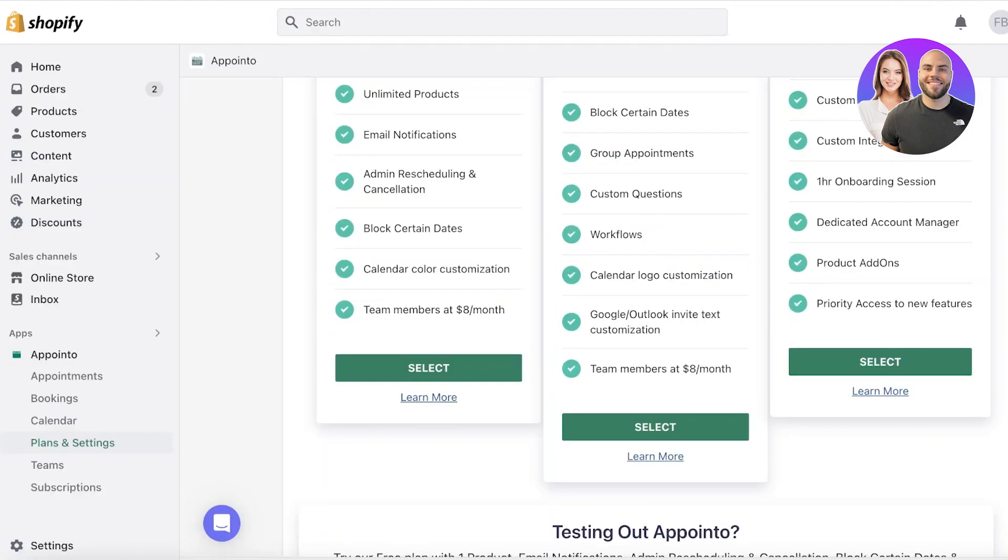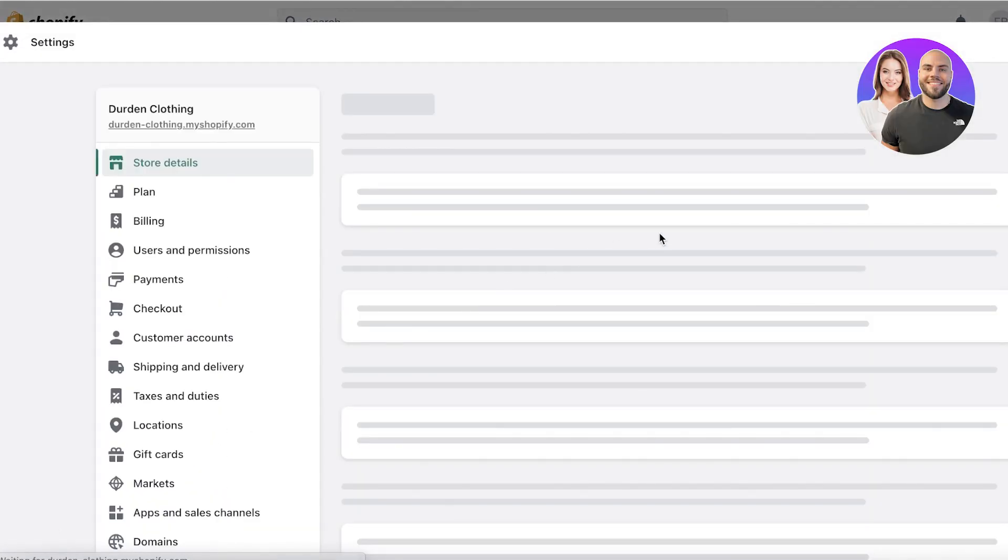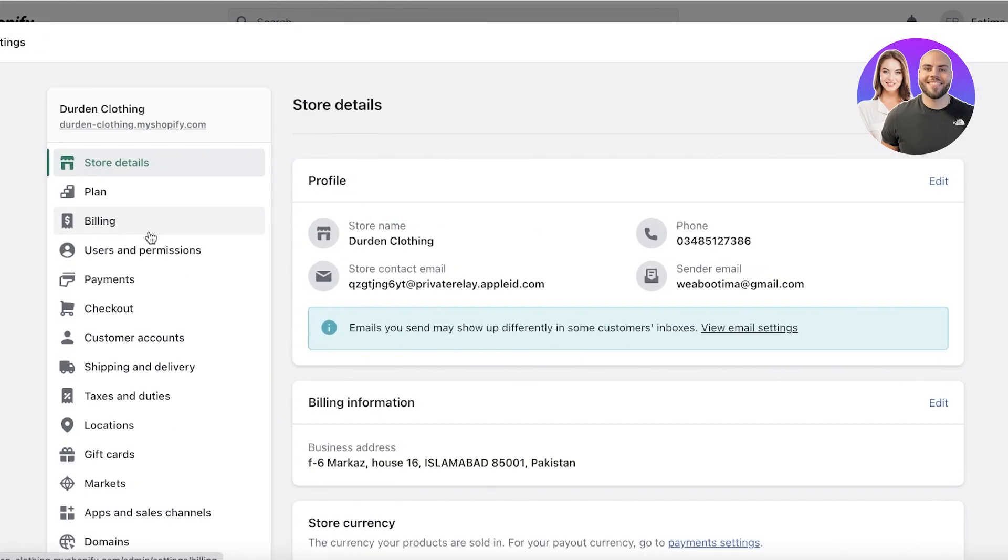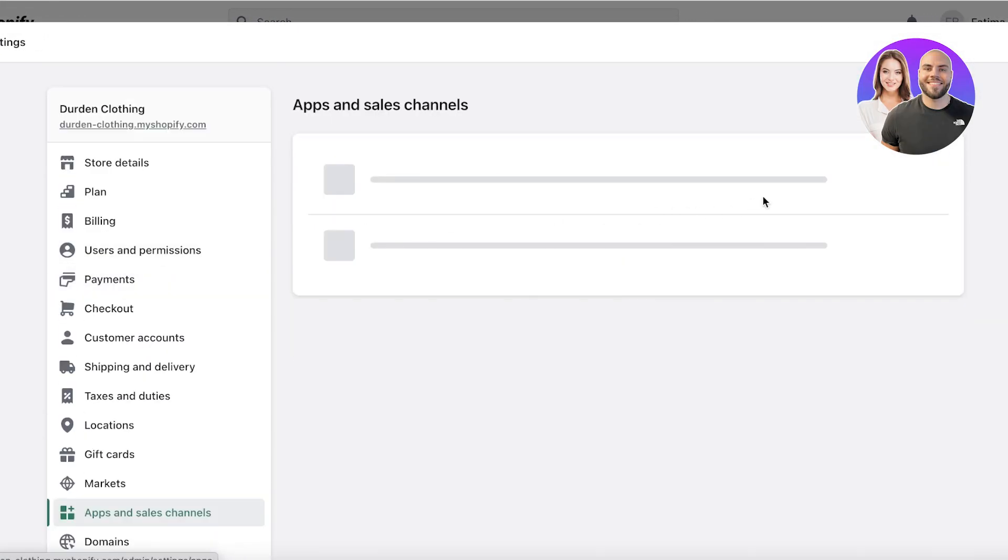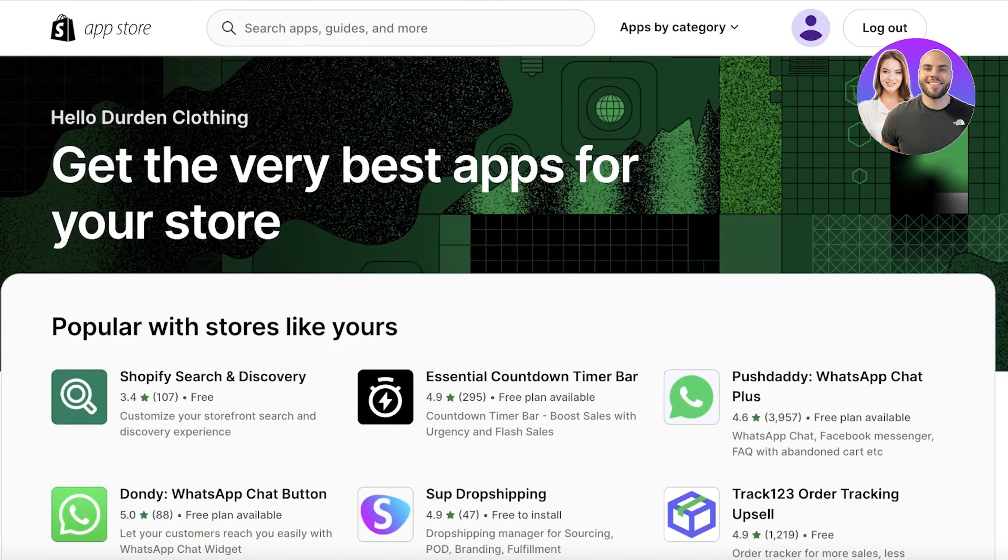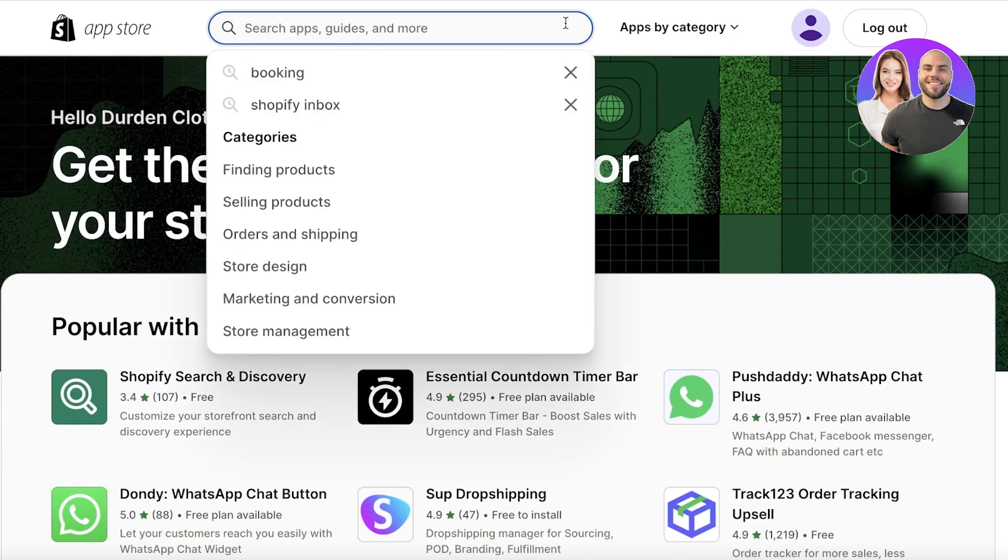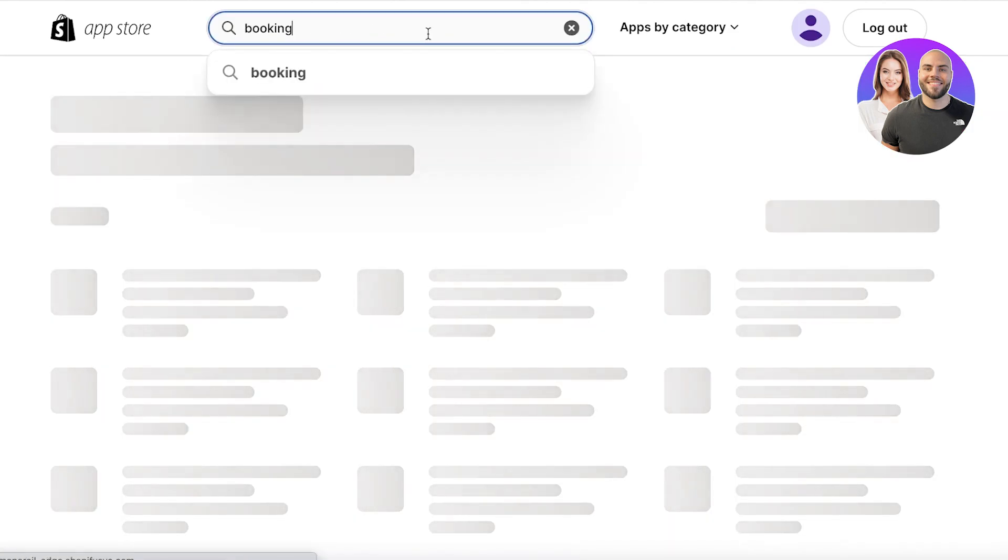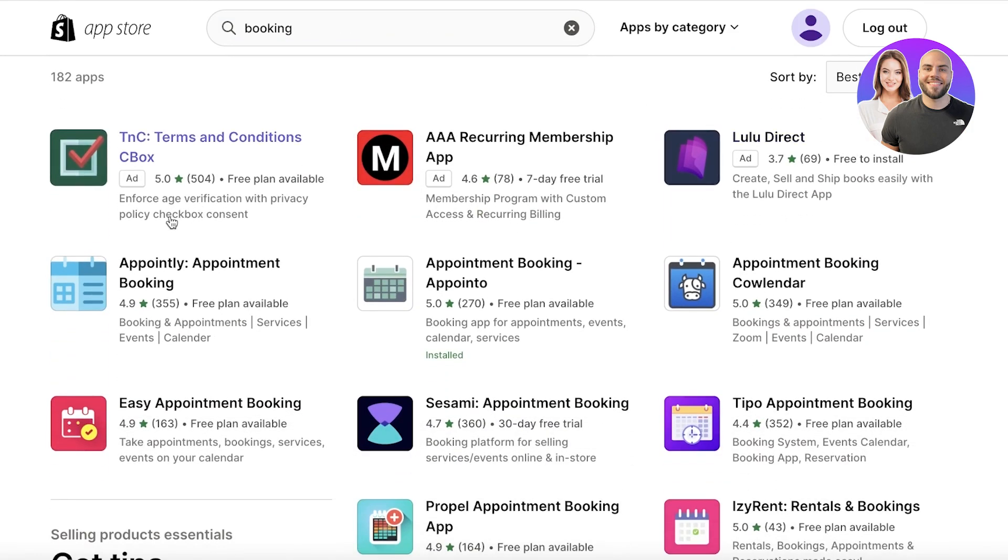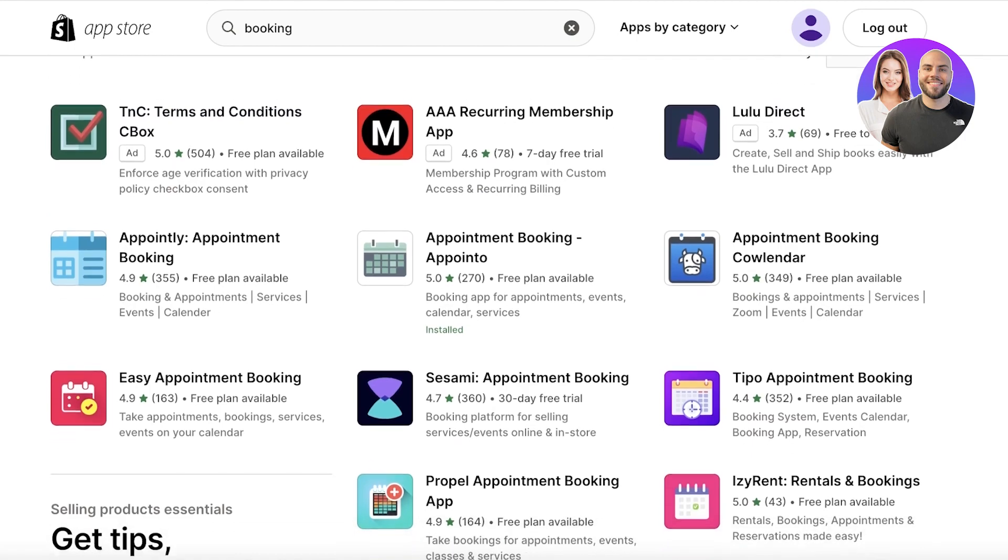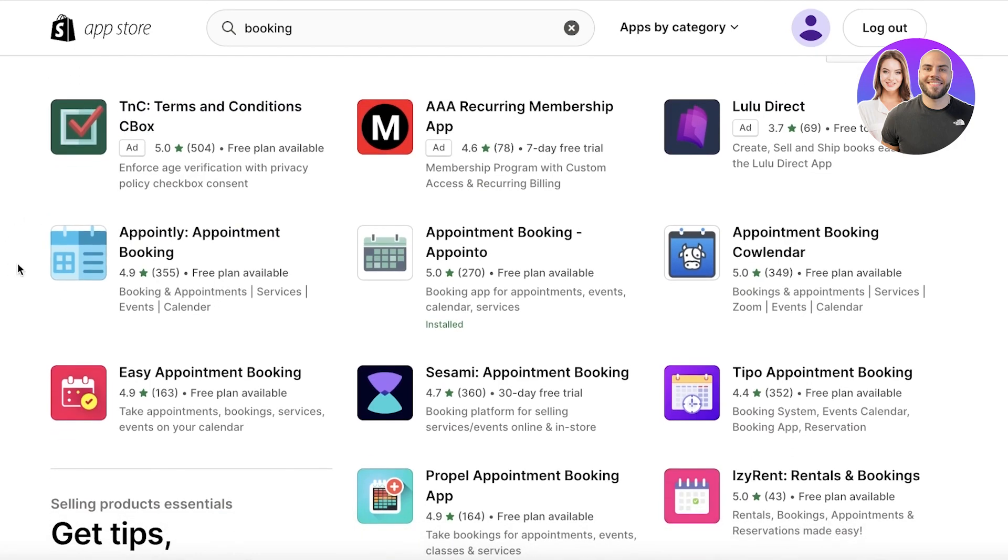Now, if you want to use a free application, there are a bunch of different free ones as well. So for that, you can go back into your apps and sales channel. Although I do recommend Appointo for some people, maybe they're just trying this out. For those people, let's take another look. And we are going to be using Appointly for that.